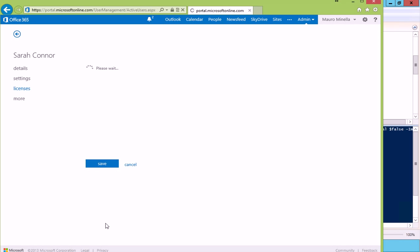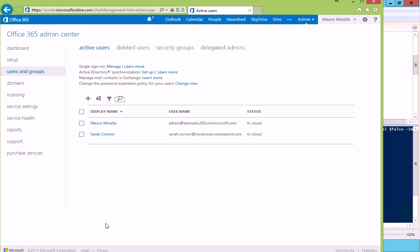And now Sarah Connor is created and is given the license as well. Right now she still cannot connect because, as we know, we still miss completing the Shibboleth configuration. However, this user is there. She has the exchange license and her mailbox is currently being created and will be available in a few seconds.